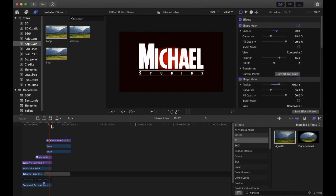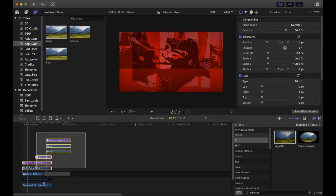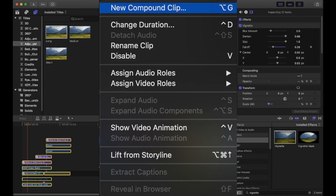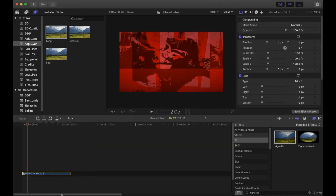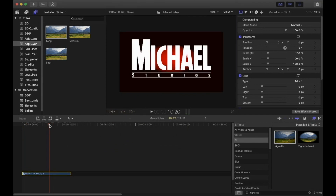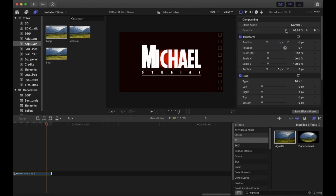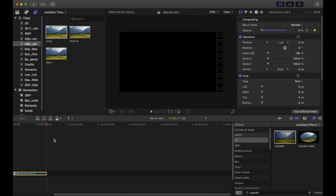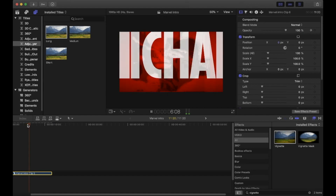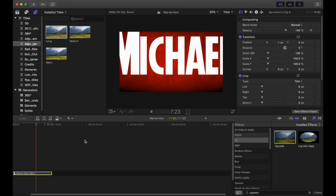Now everything is done, we just need to create a fade out. Select everything and turn it all into a compound clip by right-clicking and choosing New Compound Clip, or press Alt+G. You can cut the clip shorter so it finishes just after it stops moving, then keyframe out the opacity. I also included a clip of Nick Fury speaking just for added effect.